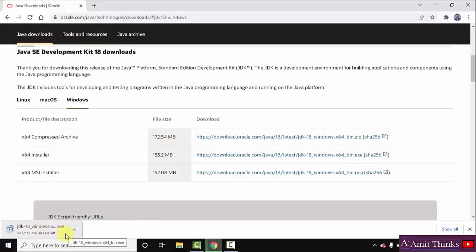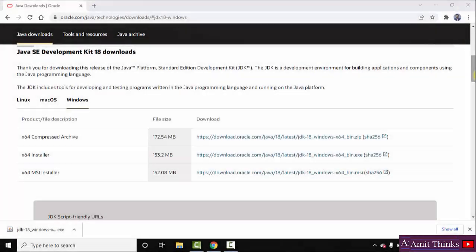Let's wait for a few seconds. We have successfully downloaded the Java 18 JDK 18 exe file. Remember that for Java we only need JDK now — we don't need to install JRE separately, because this installation includes JRE also. So I will just double click on it to install.